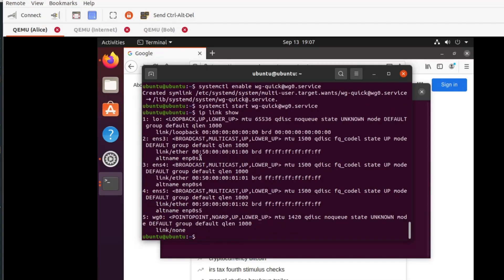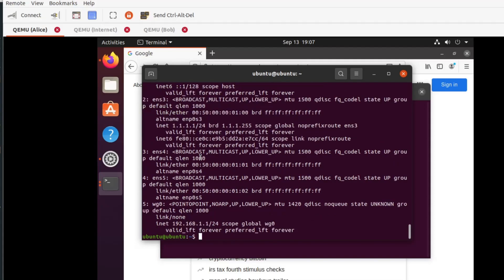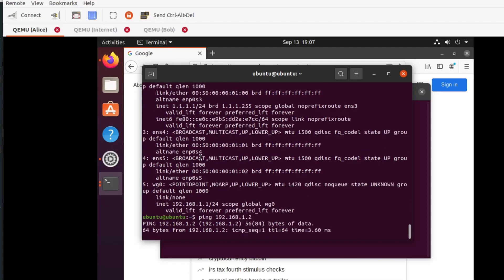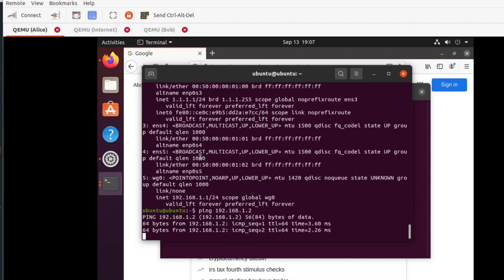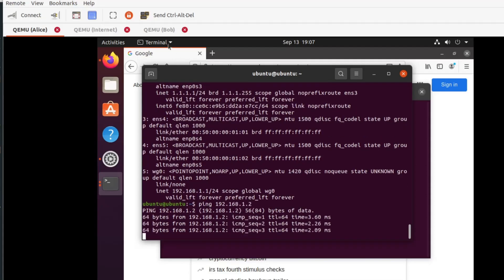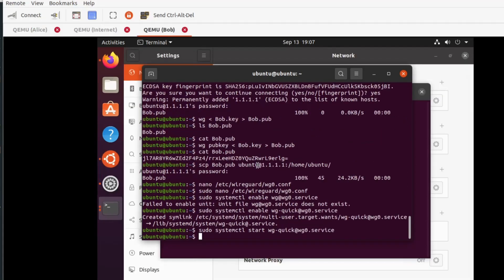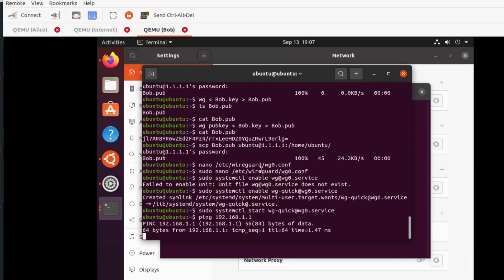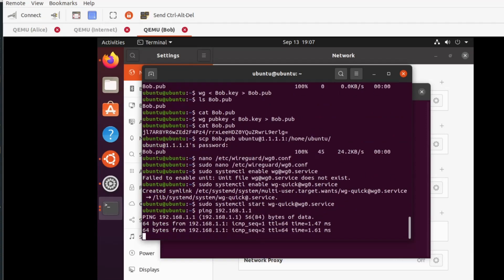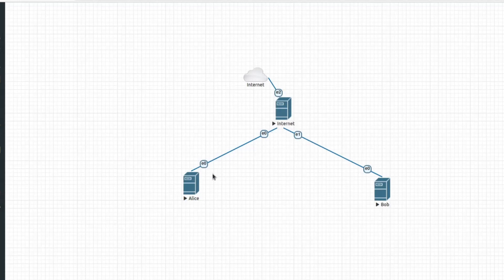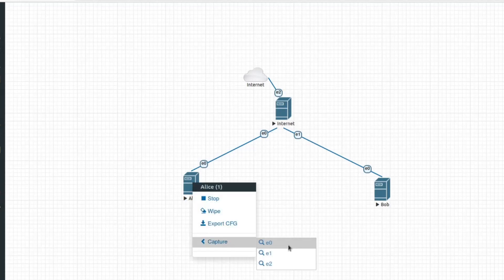The IP link show command shows that the interface is up. Also the IP address command shows that the interface has an address. Let's ping across, we will ping the remote side IP and see if we are getting there. We are able to ping between Alice and Bob.